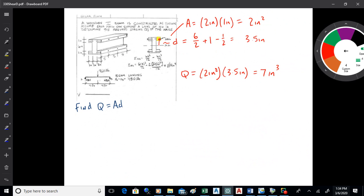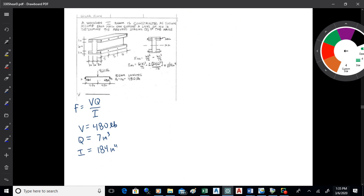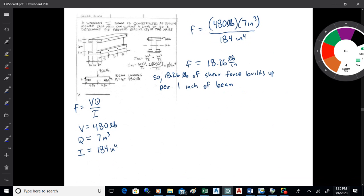The area that will shear off is 2×1 — one of those little pieces of flange. The distance from the neutral axis to the center of that area is 3.5. So Q = 2×1×3.5 = 7 in³. Now we plug in: F = VQ/I = (480 pounds × 7 in³) / 184, and the shear flow F comes out to be 18.26 pounds per inch.